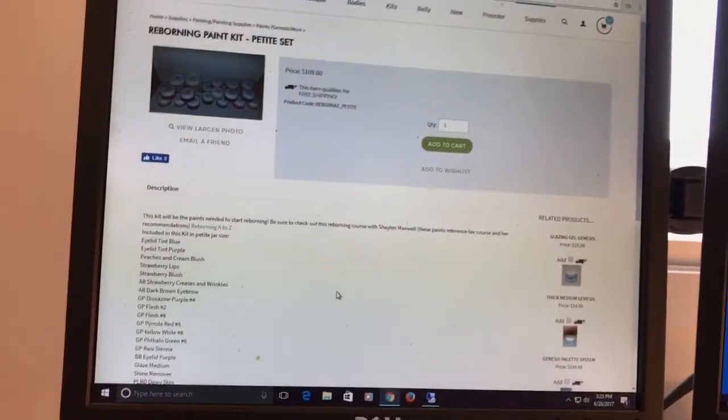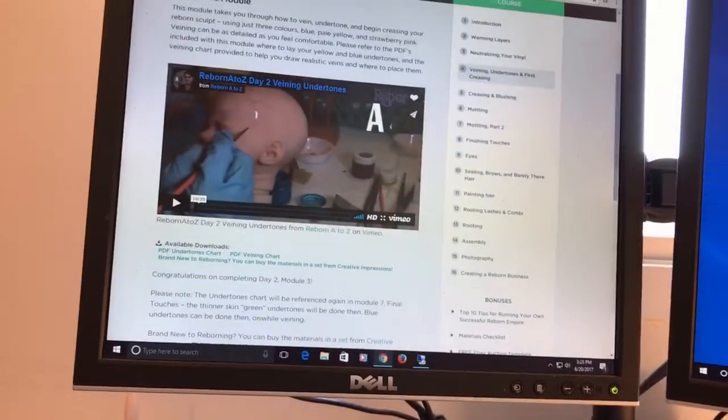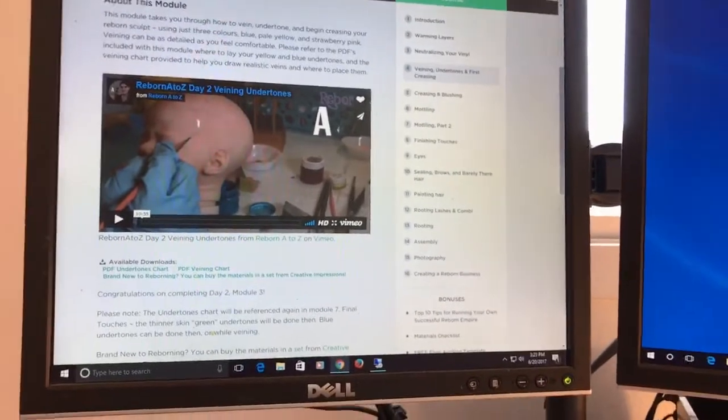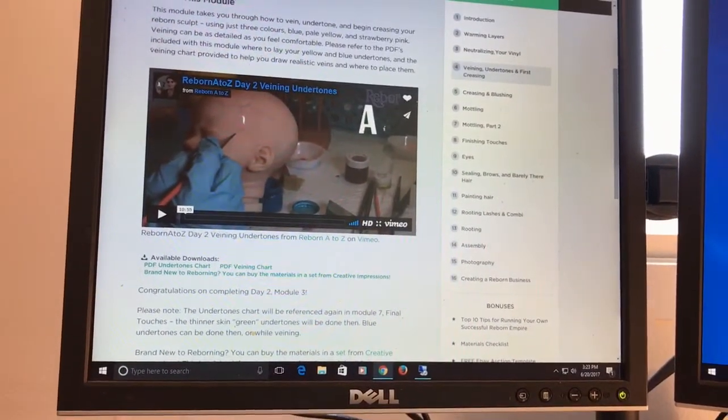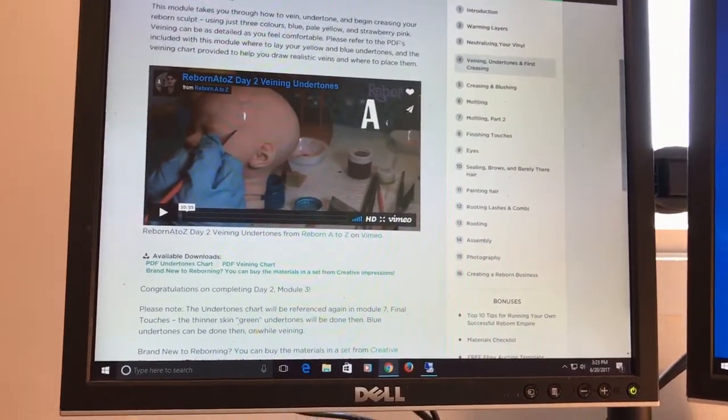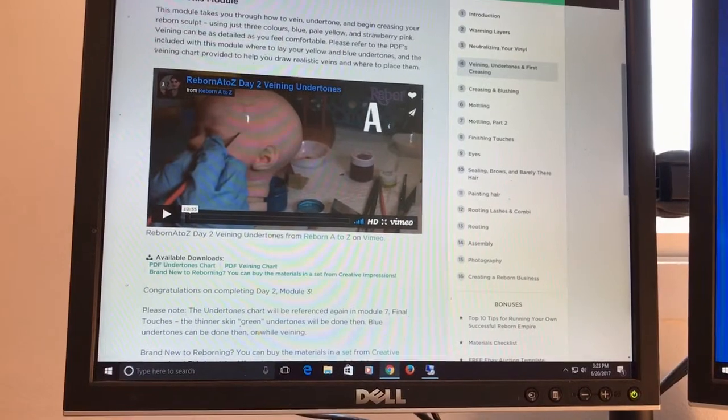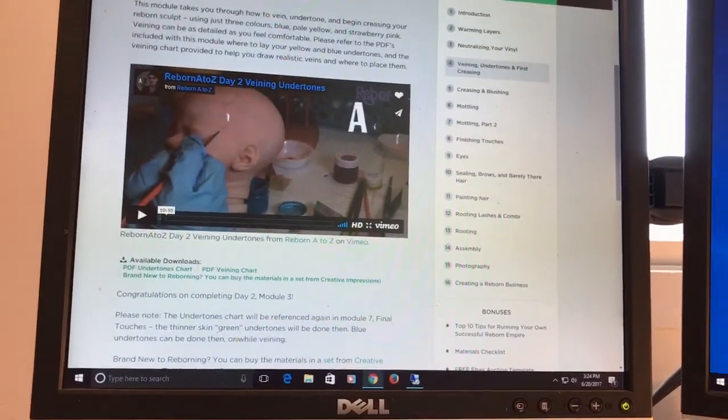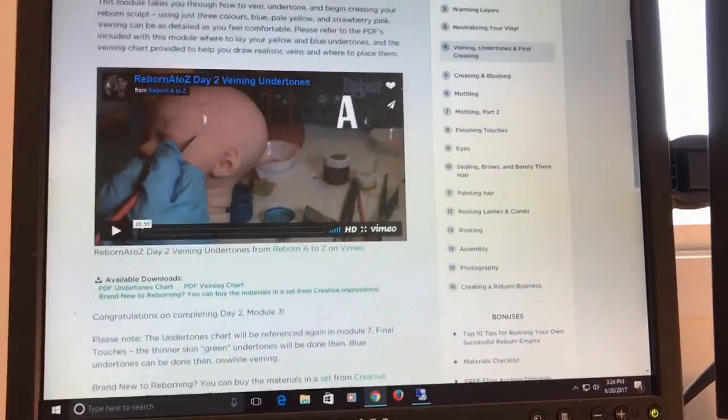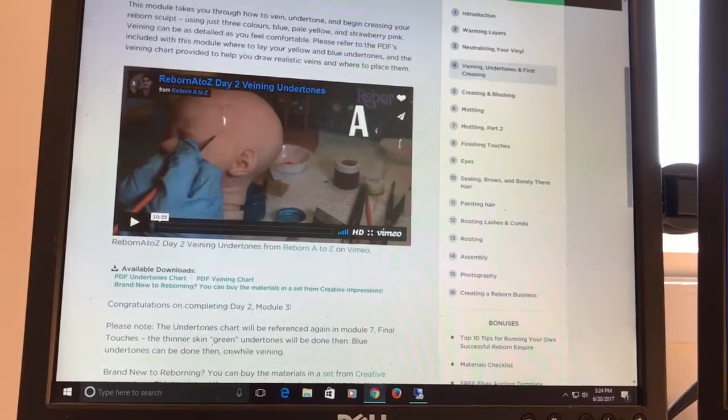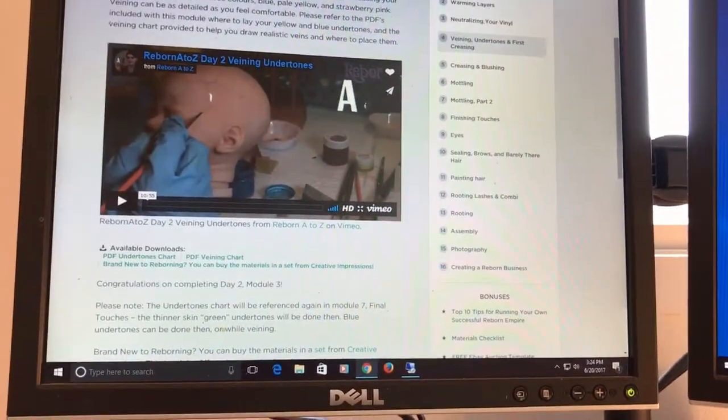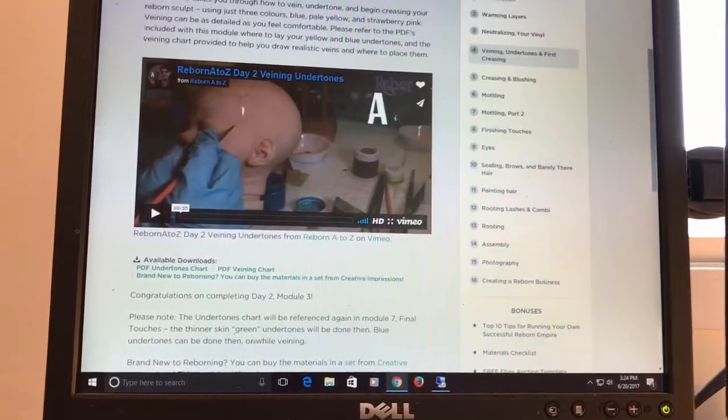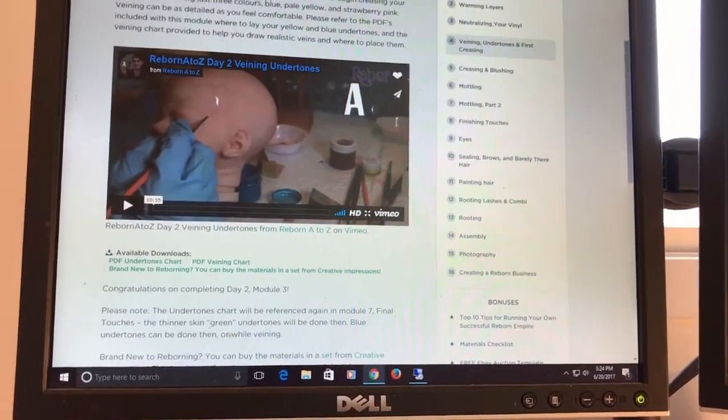I decided early on that I wanted to use air dry paints mainly because of health reasons. I've heard things about when you bake the vinyl, the health concerns that can come from that. You definitely need to have a separate oven, you should not be using your household oven. I'm just trying to keep the toxins and chemicals in our family to more of a minimum as much as I can. Air dry versus Genesis heat set paints is probably a whole different video.